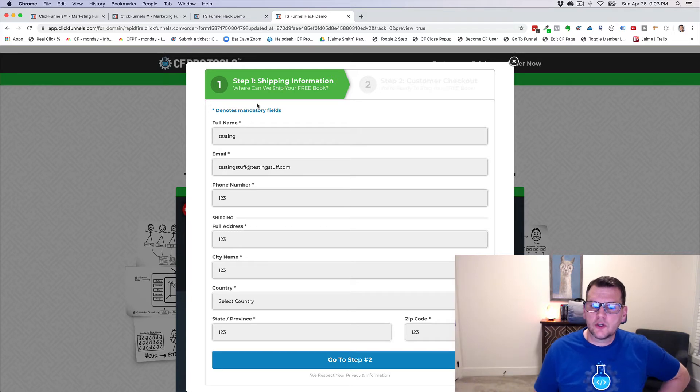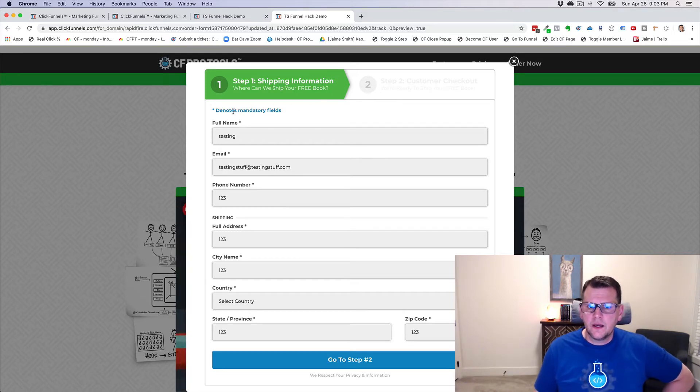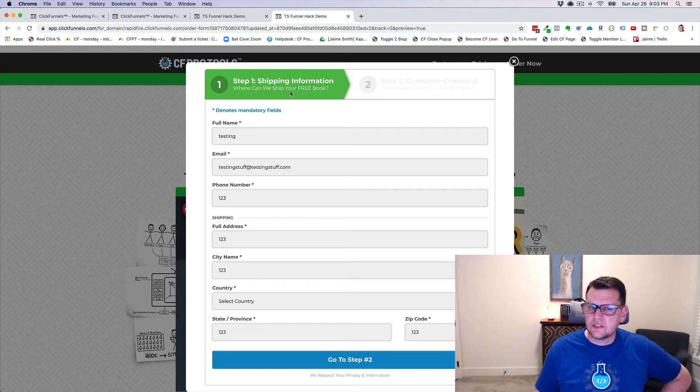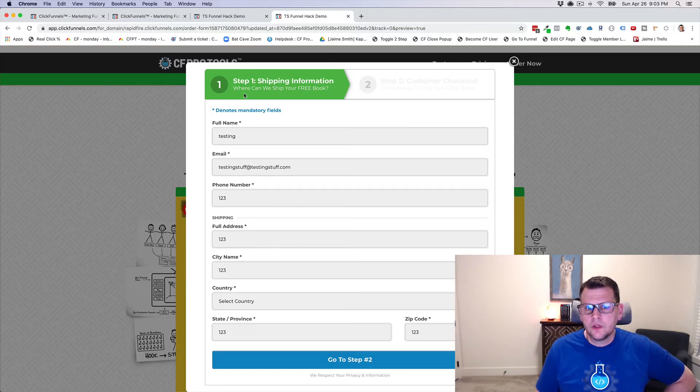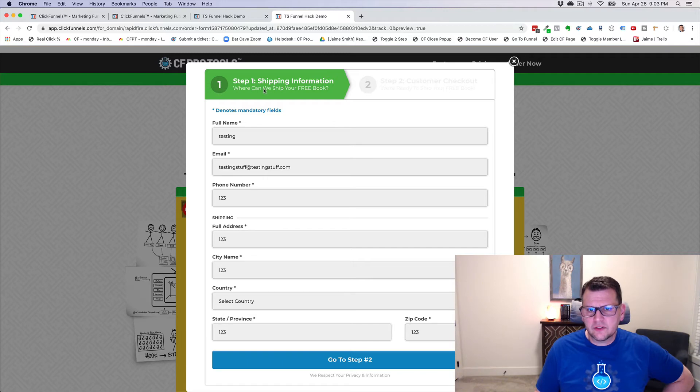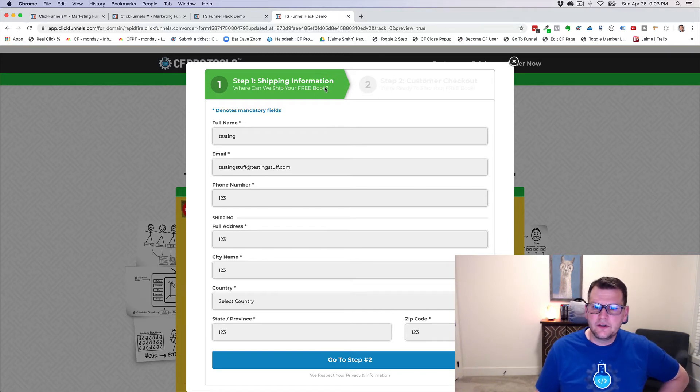So we've got a little code that hides the basic header for the two-step order form. A little custom CSS does the trick there. And then I want to toggle this graphical version of that, step one, step two. This one looks quite a bit better, quite a bit cleaner.